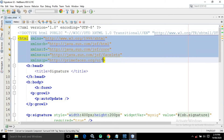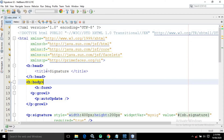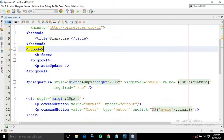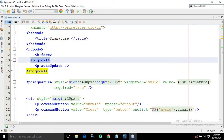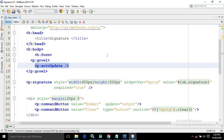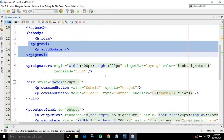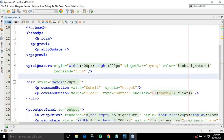I have used all the PrimeFaces and JSF tags as in our previous projects. In the head I have given the title as 'signature'. In the body I have taken a form tag, then a growl with auto-update inside it. To use the signature component we write p:signature, as it is a PrimeFaces component.